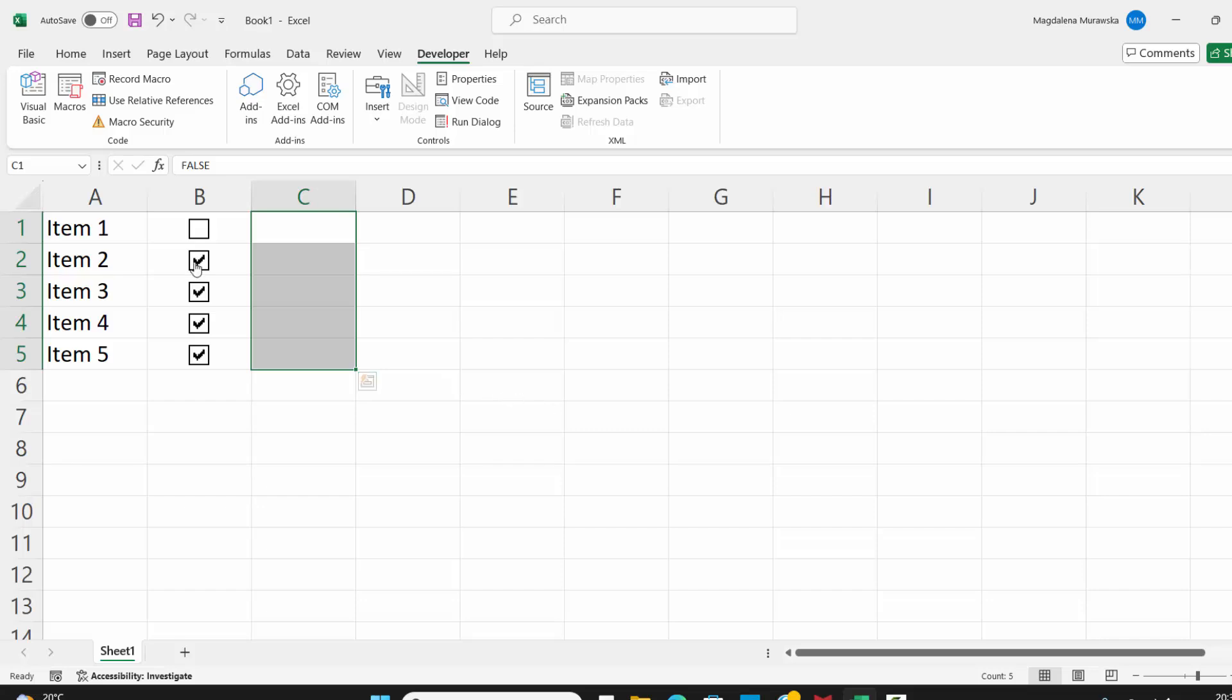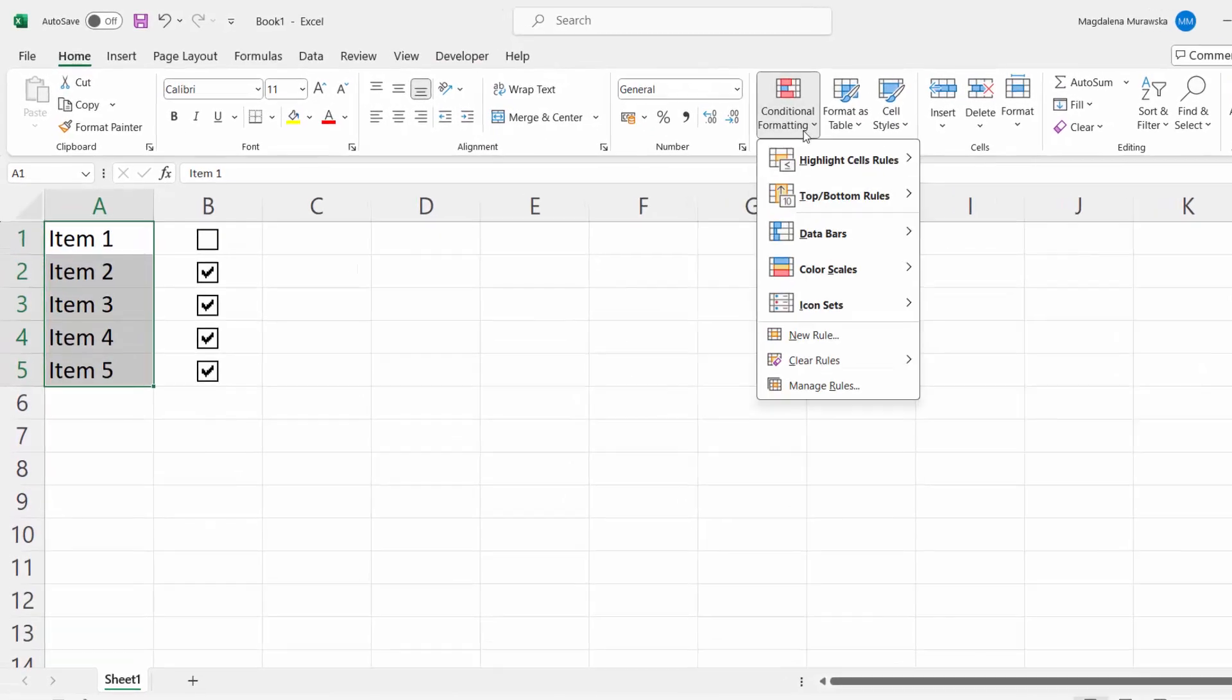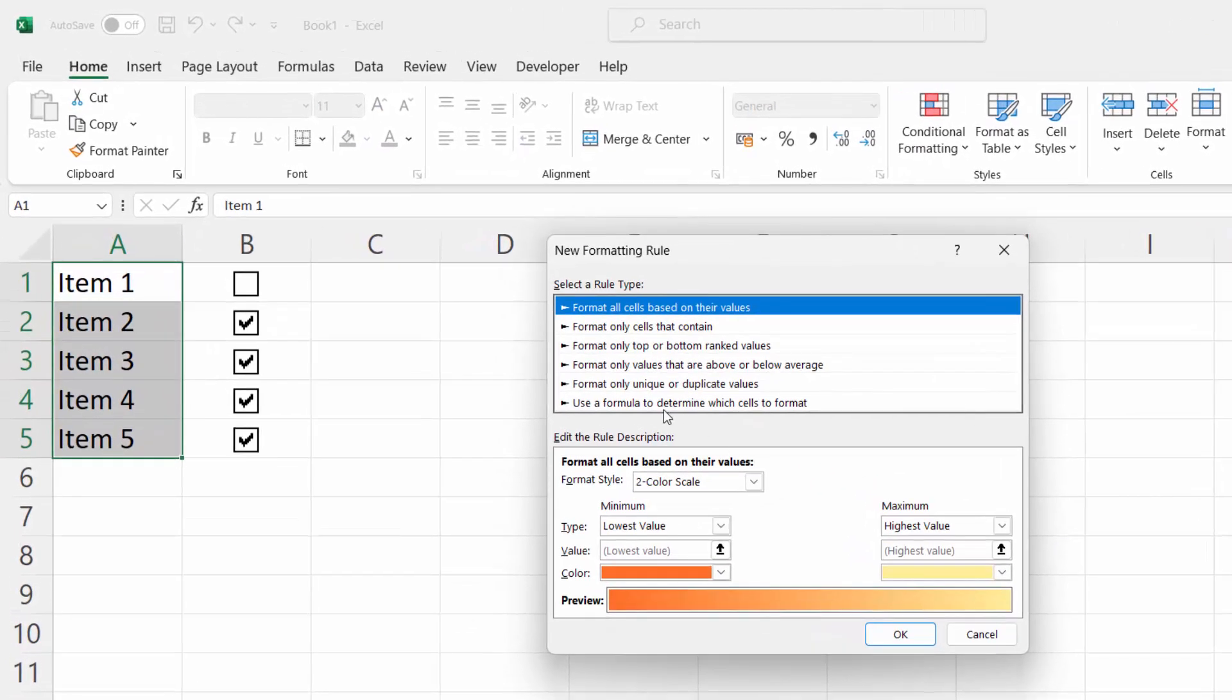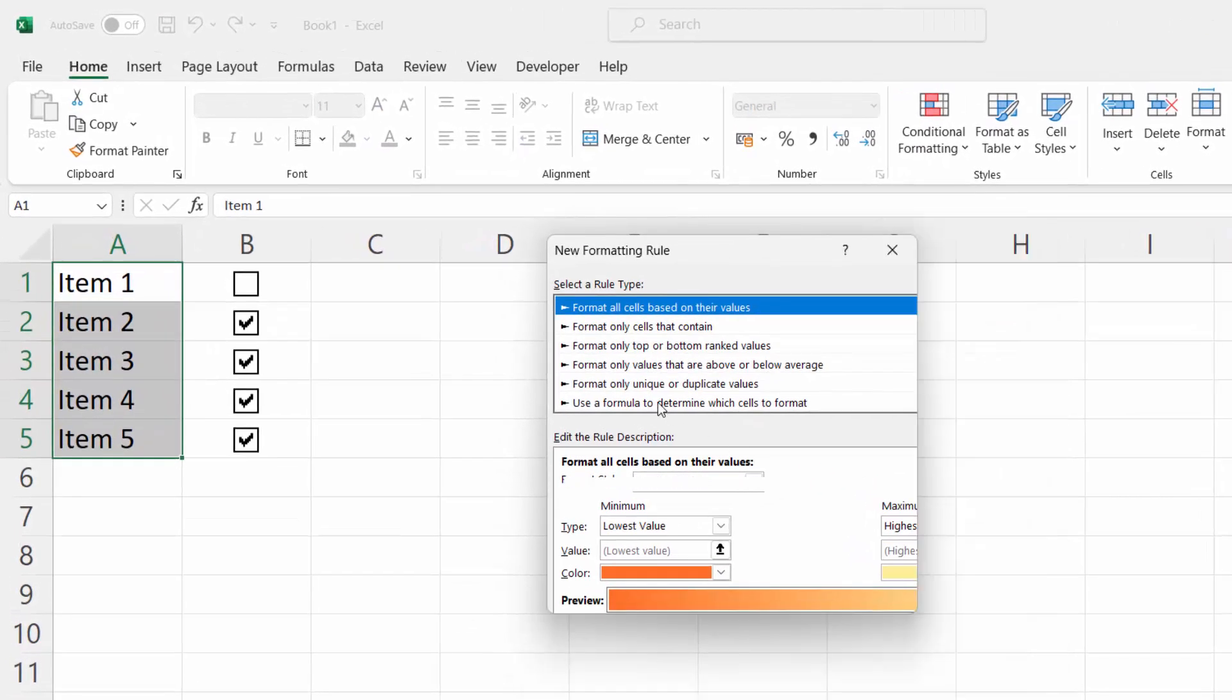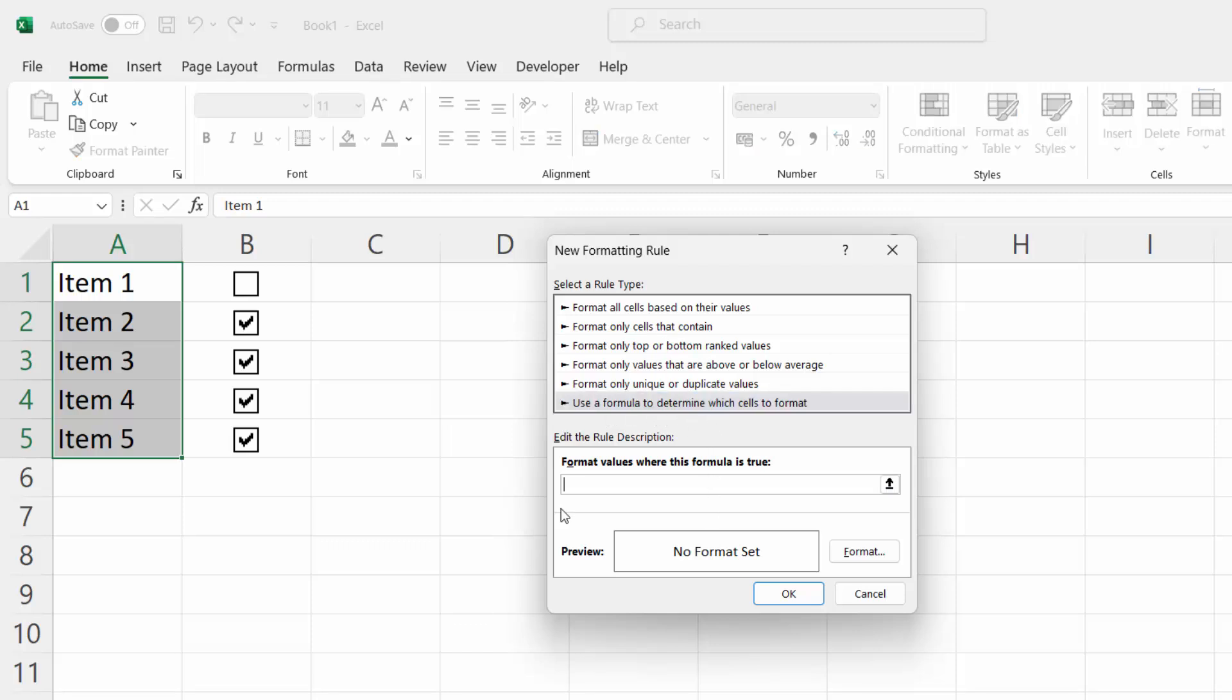Now, we can use Conditional Formatting. Highlight all items, go to Home, Conditional Formatting and select New Rule. We need to use a formula, so select 'Use a formula to determine which cells to format.' Now, we need to select the cell which has got this True-False value.